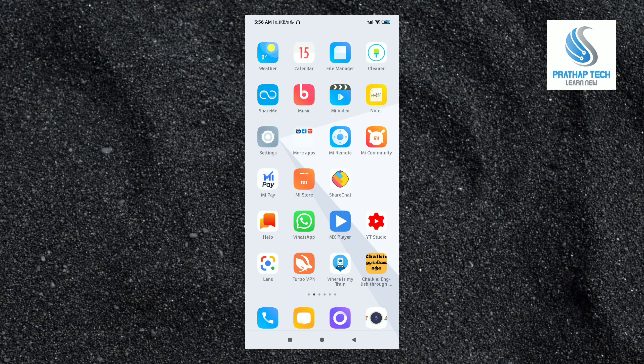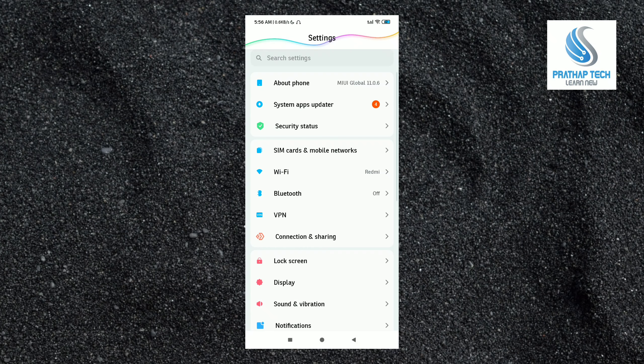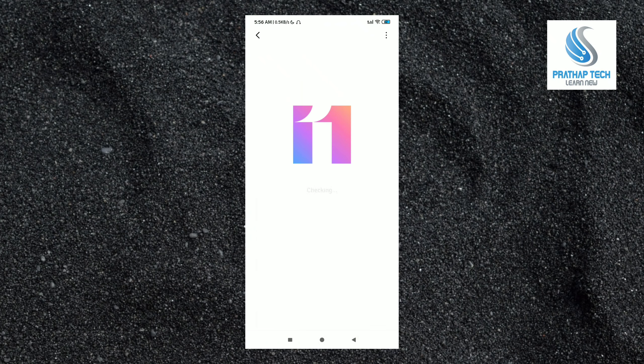You will see the settings. You will see the open button. You will see the phone. You will see the system update option.